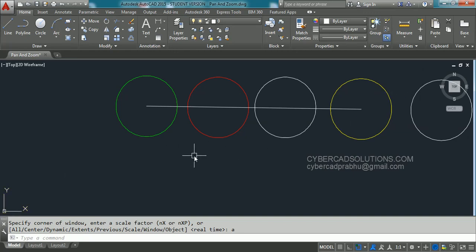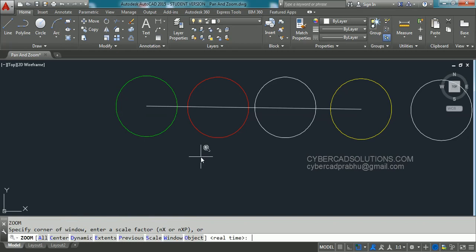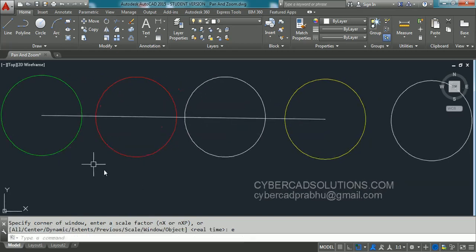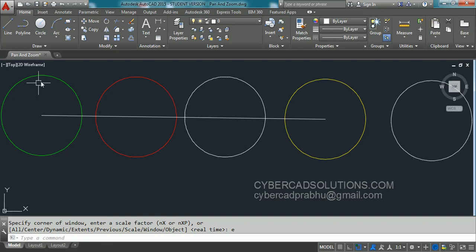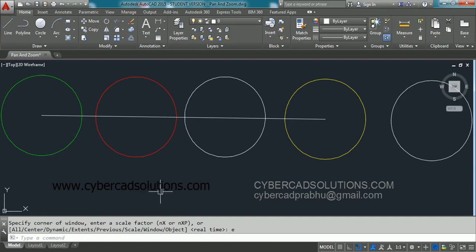And if you take extents option Z enter E enter. You can observe only currently available entities are being fit to the current screen. That is the major difference between Zoom All and Extents.